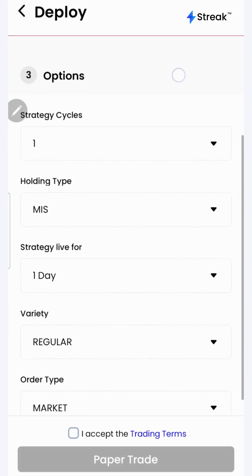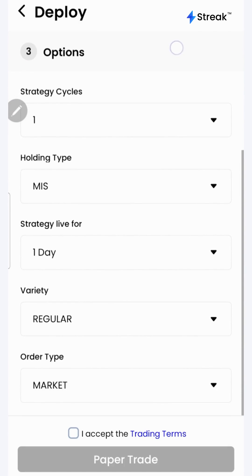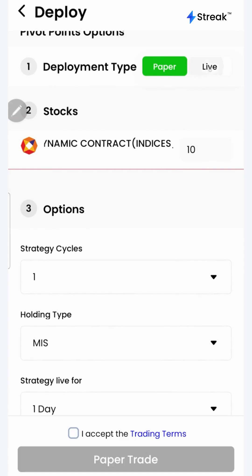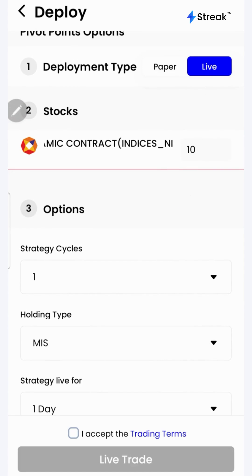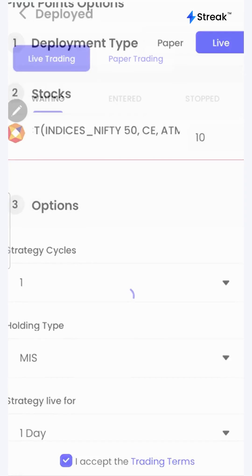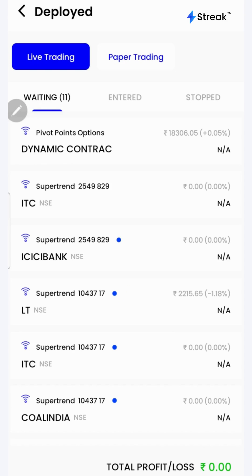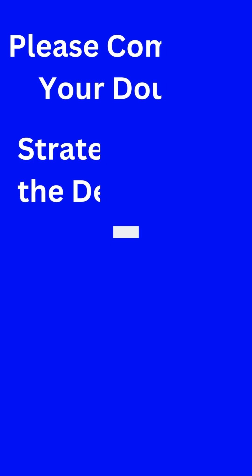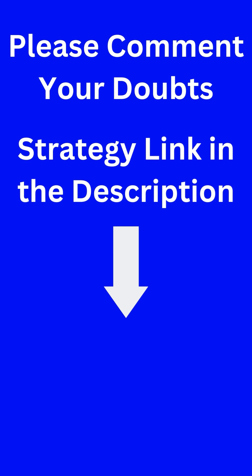It allows you to test your strategy in the live market without risking your real money. Once you are sure enough, you may opt for live trading. Accept the terms and click on the live trade button. Now the strategy is live in the market. I have attached a link to this strategy in the description so that you can open and check this strategy on your device. Thank you for watching.